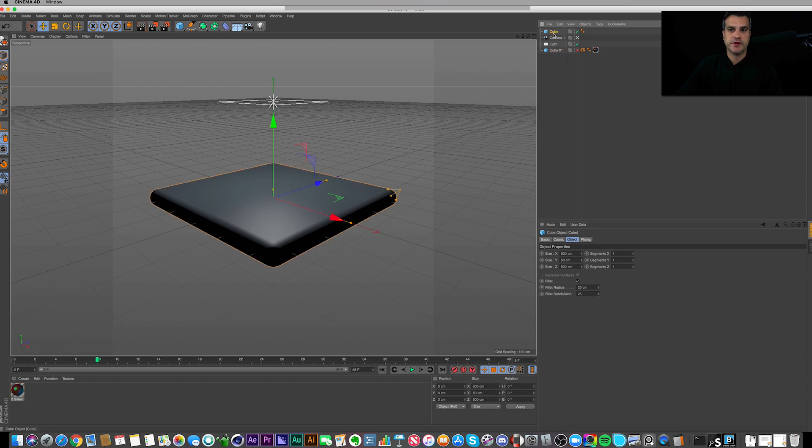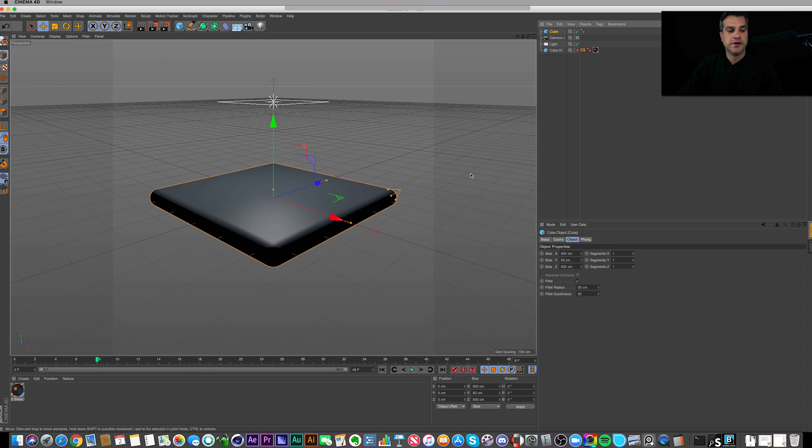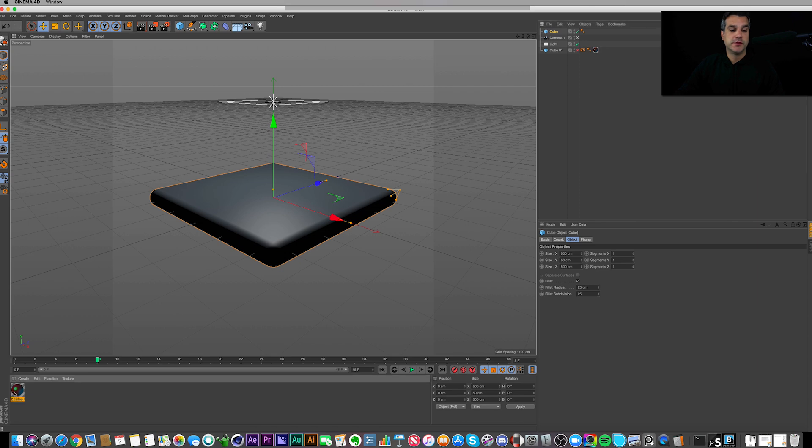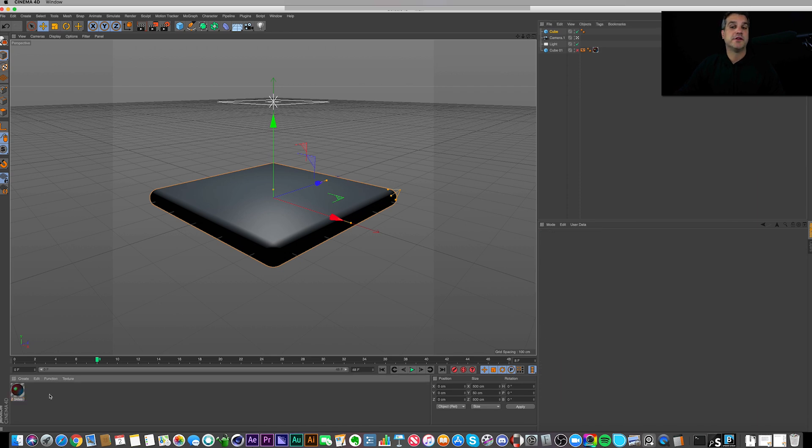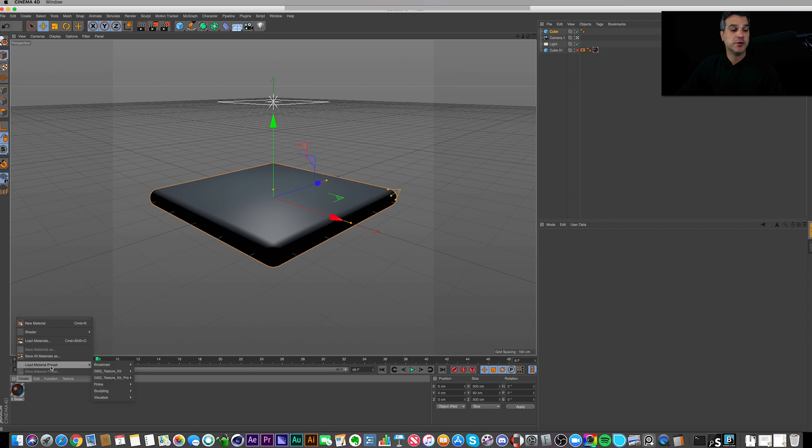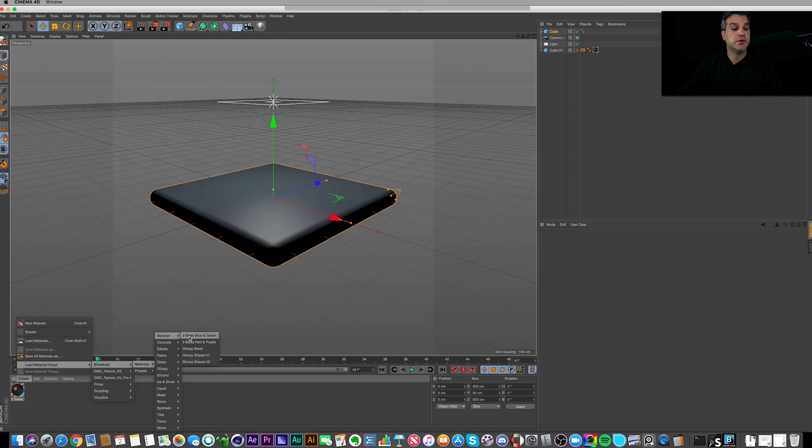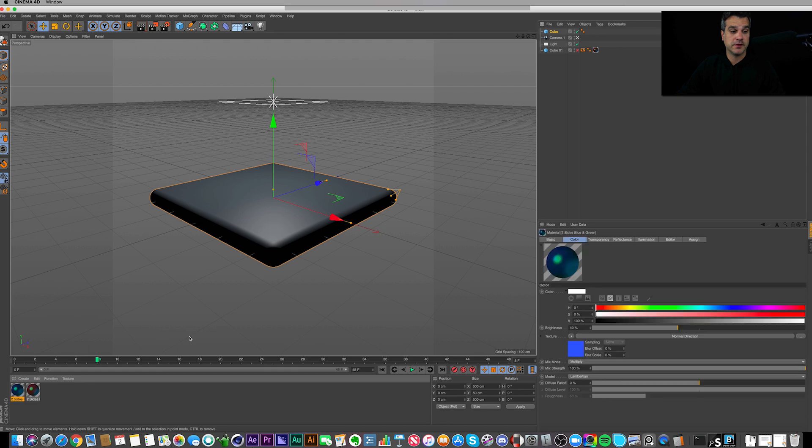And I believe that was all I did with the cube. So the next thing I did was I created a new material that I dropped on this cube. Super simple, it's one material. Here it is. All I did to create this material was I went to Create, Load Material Preset, Broadcast Materials, Abstract, Two Sides Blue and Green. There it is, so that was the material.